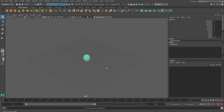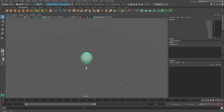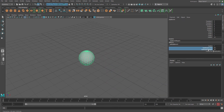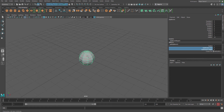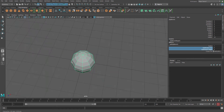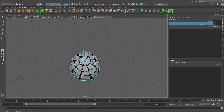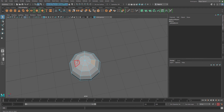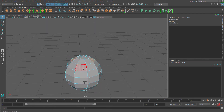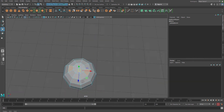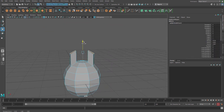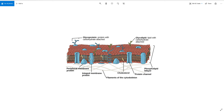First of all, I will take a polygon sphere and I will just reduce the number of subdivision axis and select those two faces. Then simply shift drag to extrude them. I just have to create the basic structure of a single cell membrane, which is a protein lipid structure.